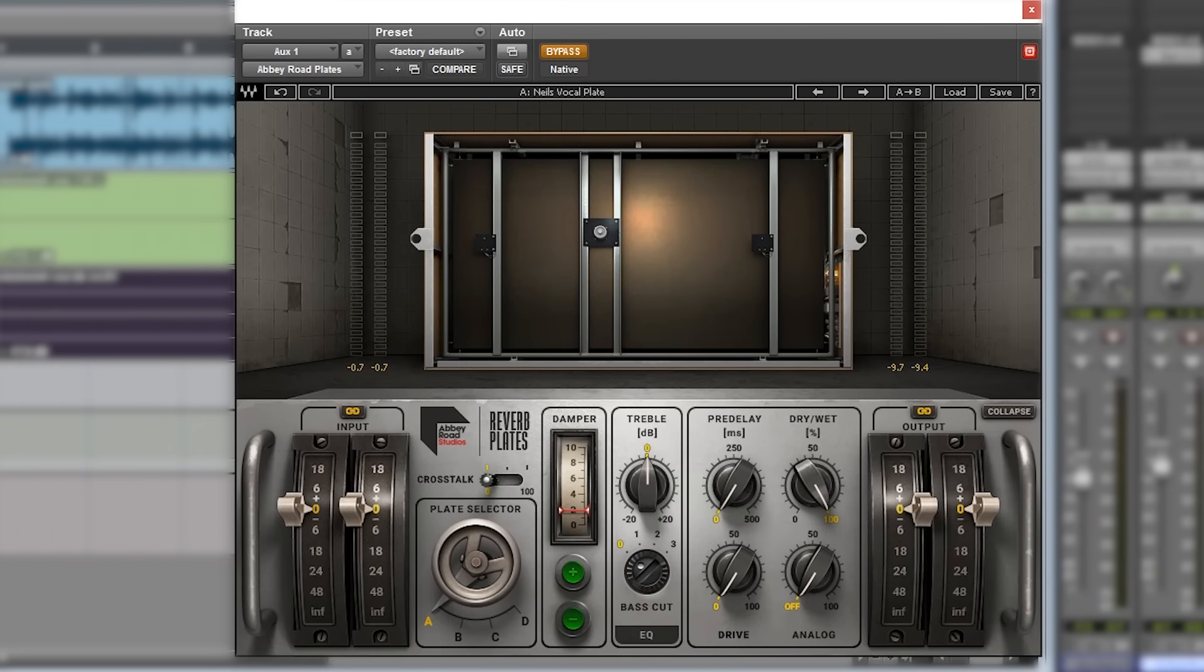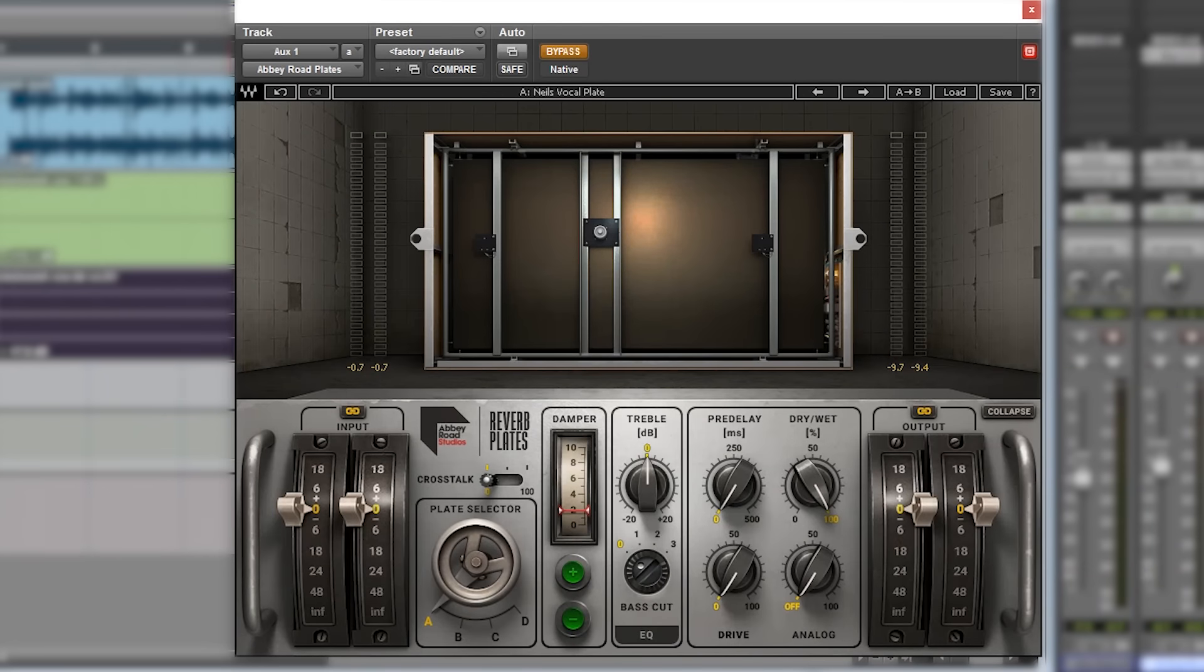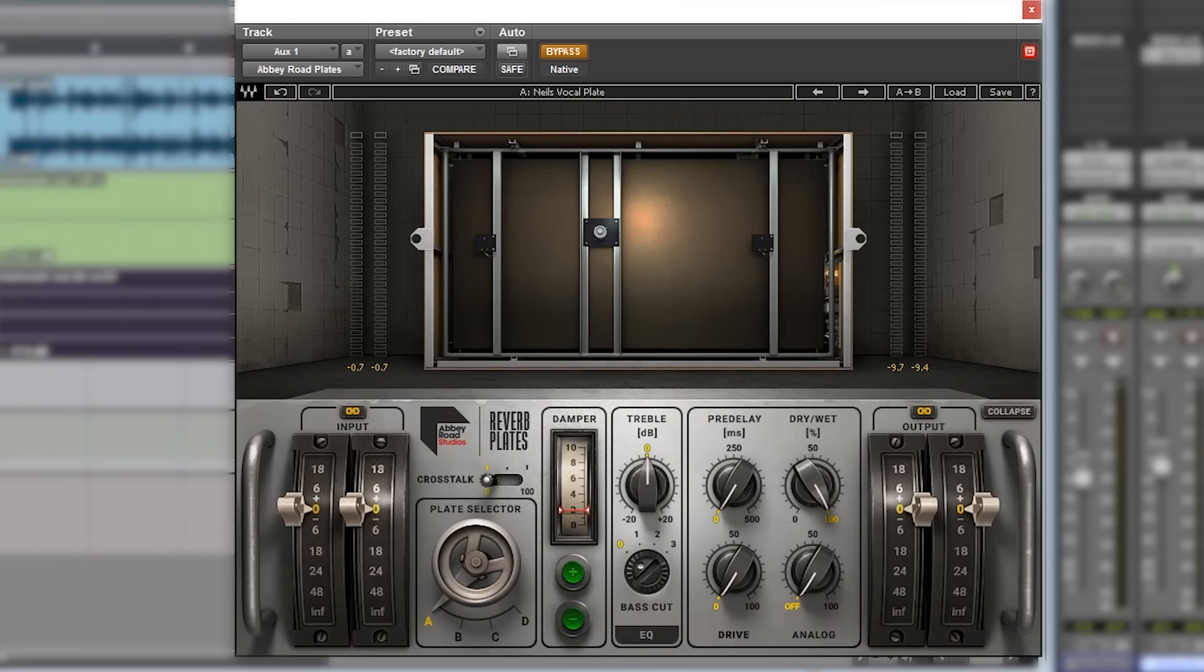We're going to have a listen and see what it's got to offer. Starting by walking through the user interface, the plates plugin itself is based on the EMT 140 plate, which is just a giant sheet of metal hanging on springs inside a big wooden cabinet, eight feet long, four feet high.